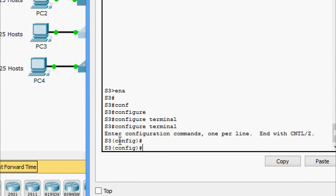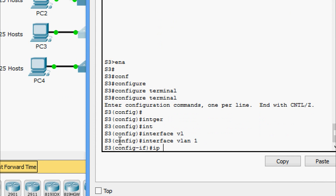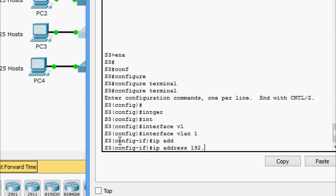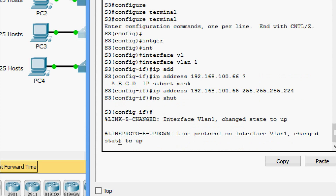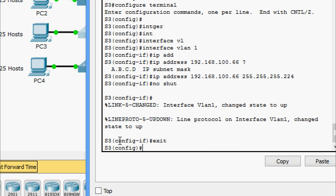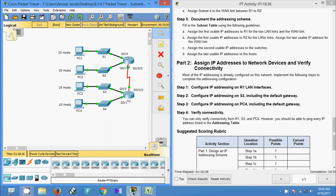Now configure S3: enable, configure terminal, go to interface VLAN 1, set IP address 192.168.100.66 with subnet mask 255.255.255.224, then no shutdown. Then set the default gateway with the command ip default-gateway 192.168.100.65.